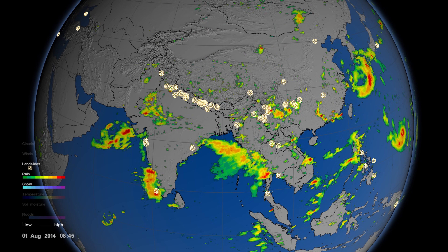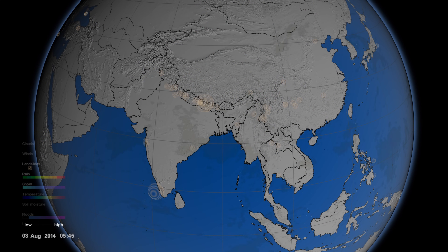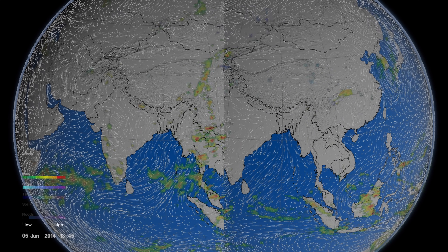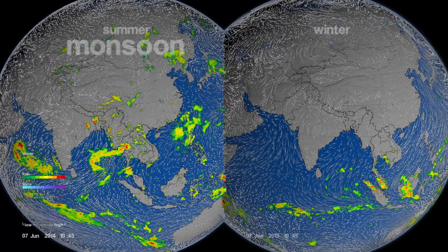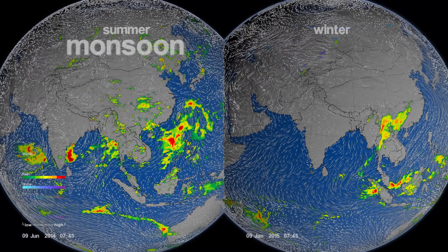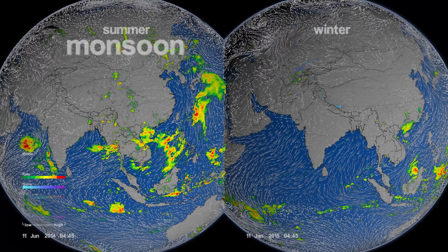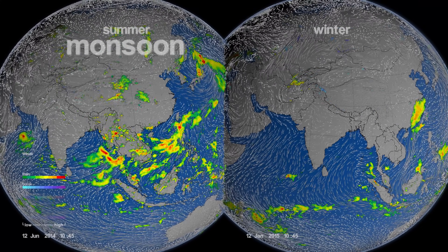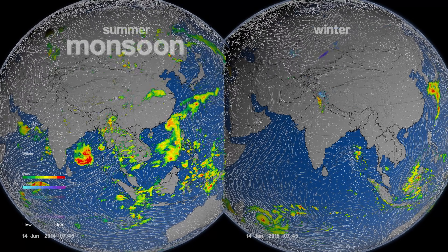One really cool way to look at the monsoon is to do a split screen and look at the summer and the winter at the same time. In the summer, the wind is blowing onshore, bringing the moist rain-laden air into the continent. In the wintertime, it blows off the continent. Those winds are basically driven by temperature differences between the ocean and the land.